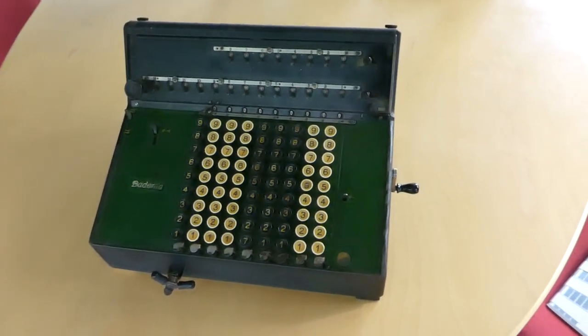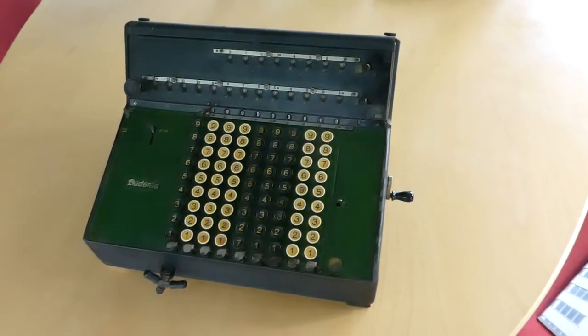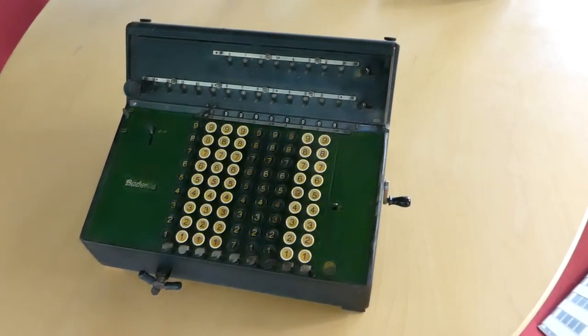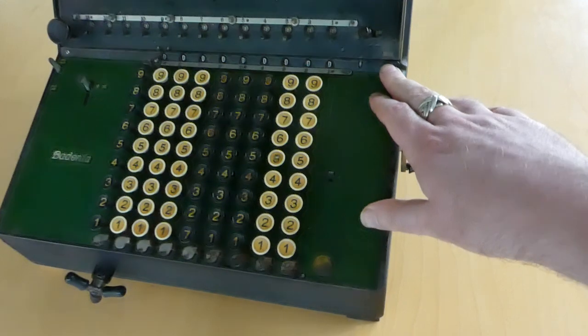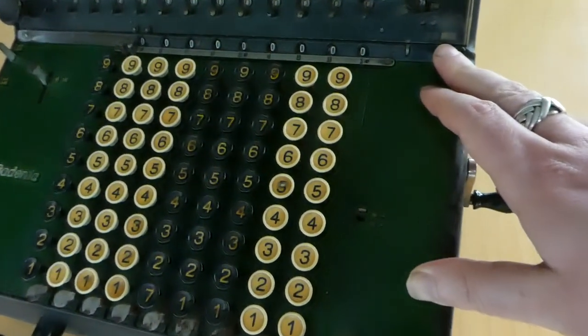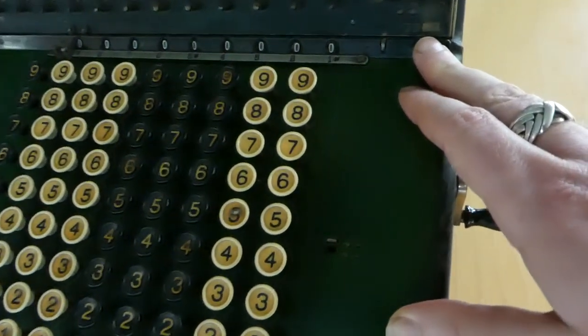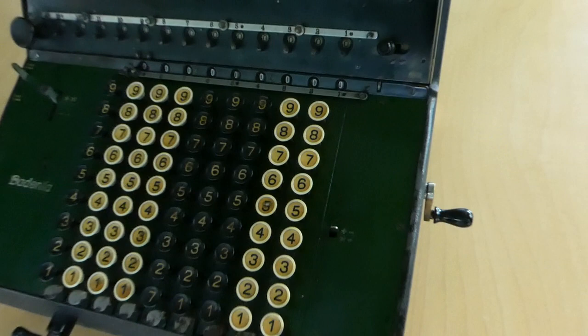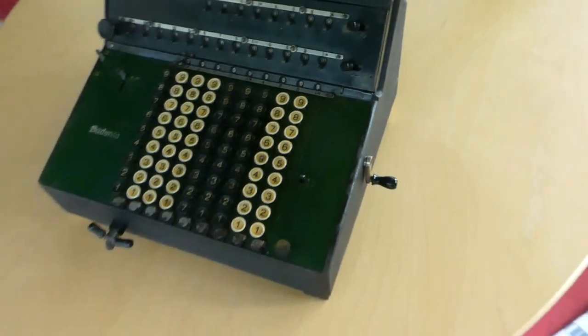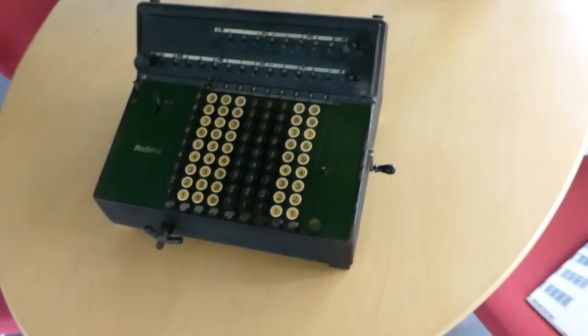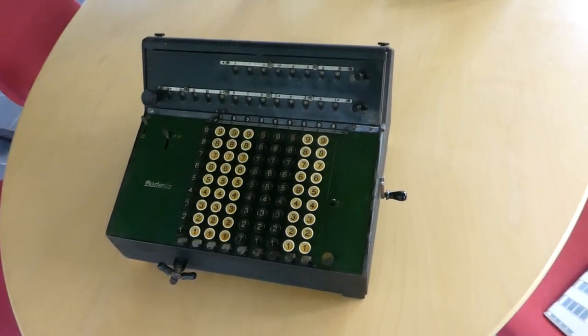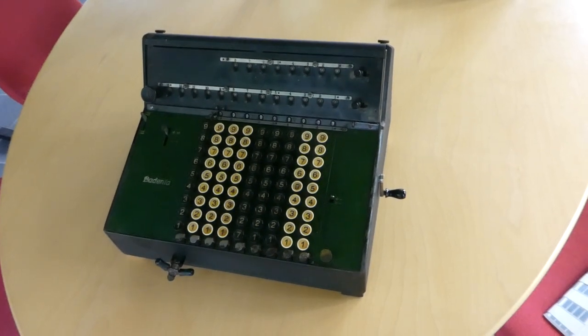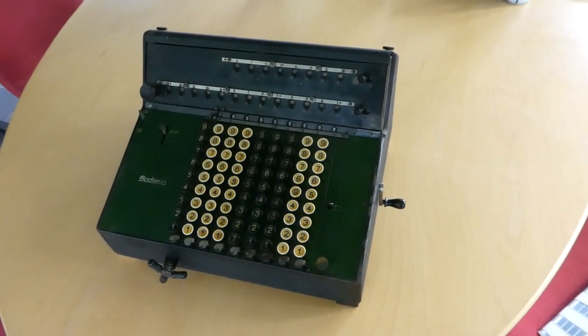The serial numbers on these machines are all consecutive. The serial number on this one is 8,526. So up to this point, up to 1936 or so, only about eight and a half thousand machines were made.